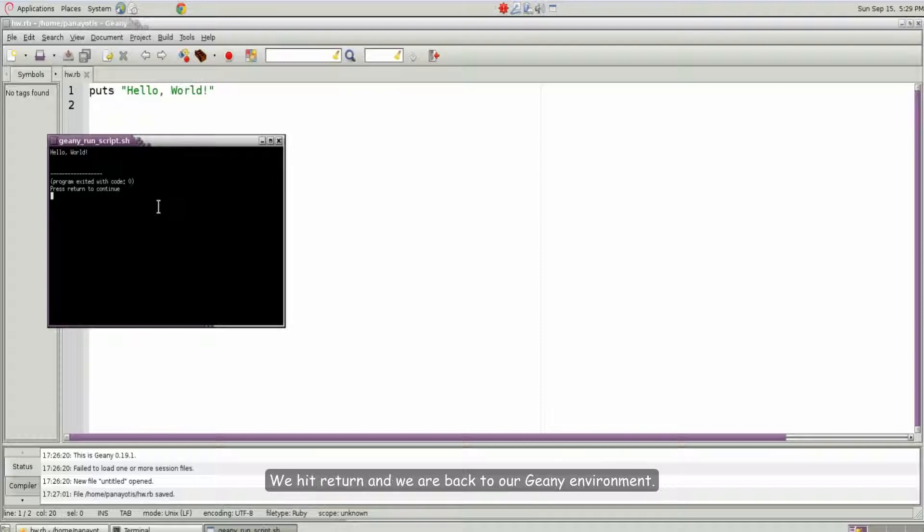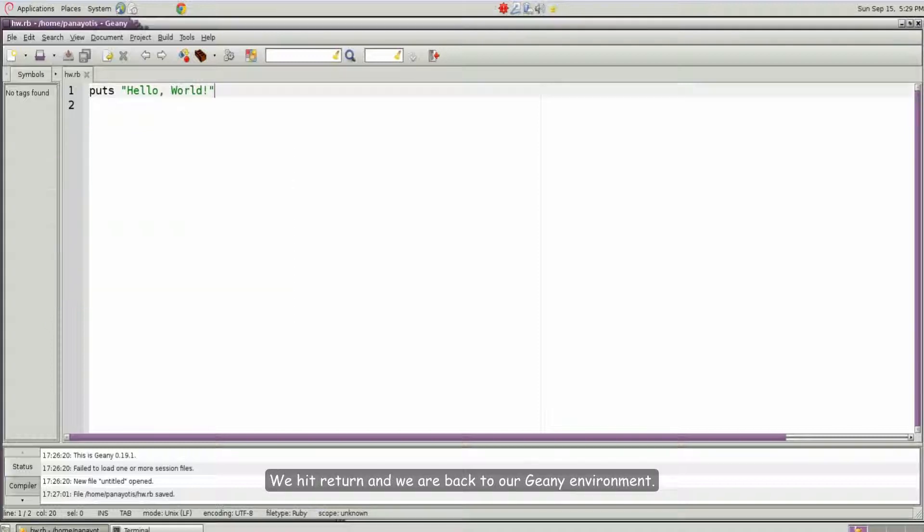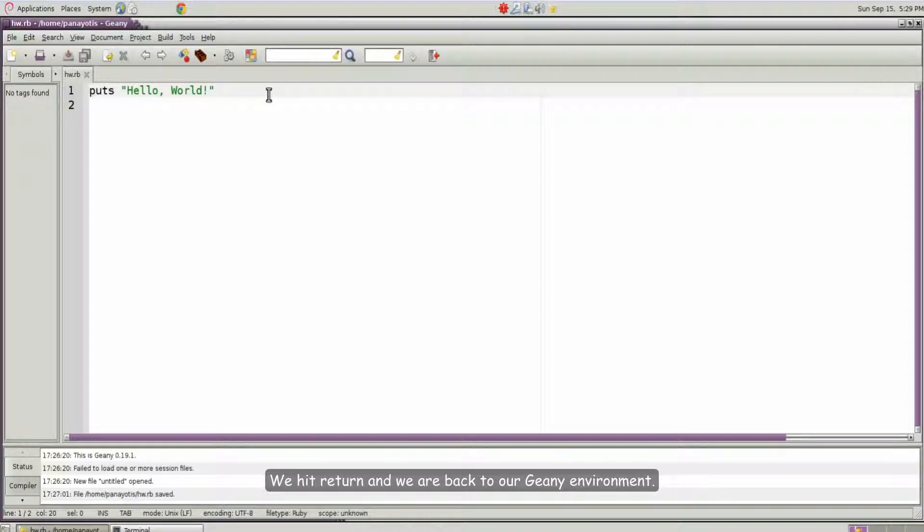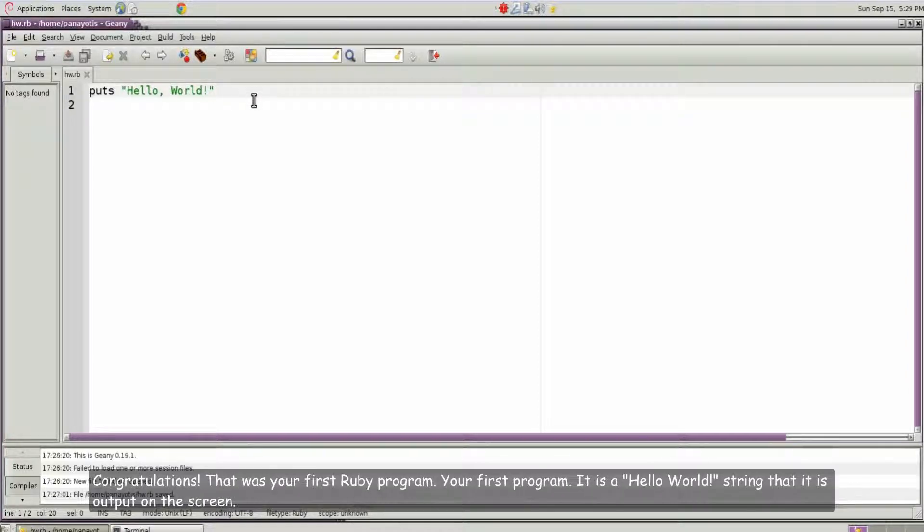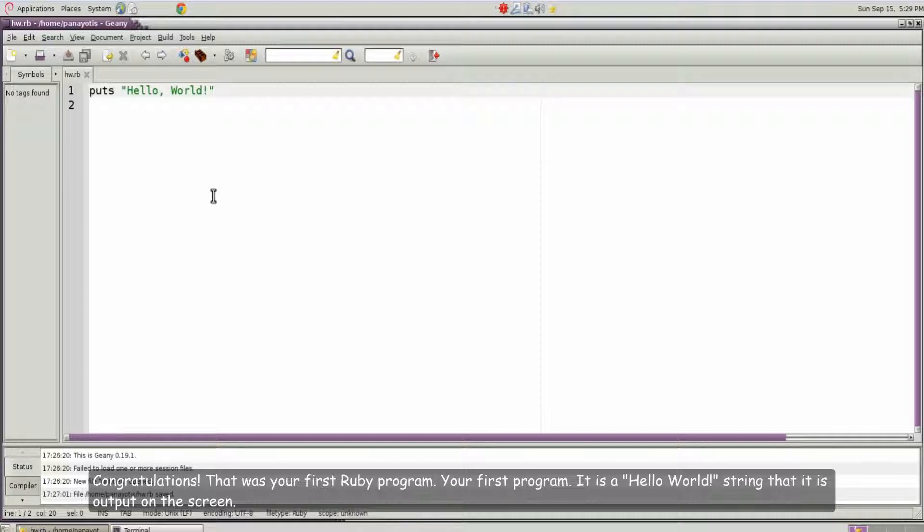We hit return and we are back to our genie environment. Congratulations. That was your first Ruby program. Your first program. It is a hello world string that is output on the screen.